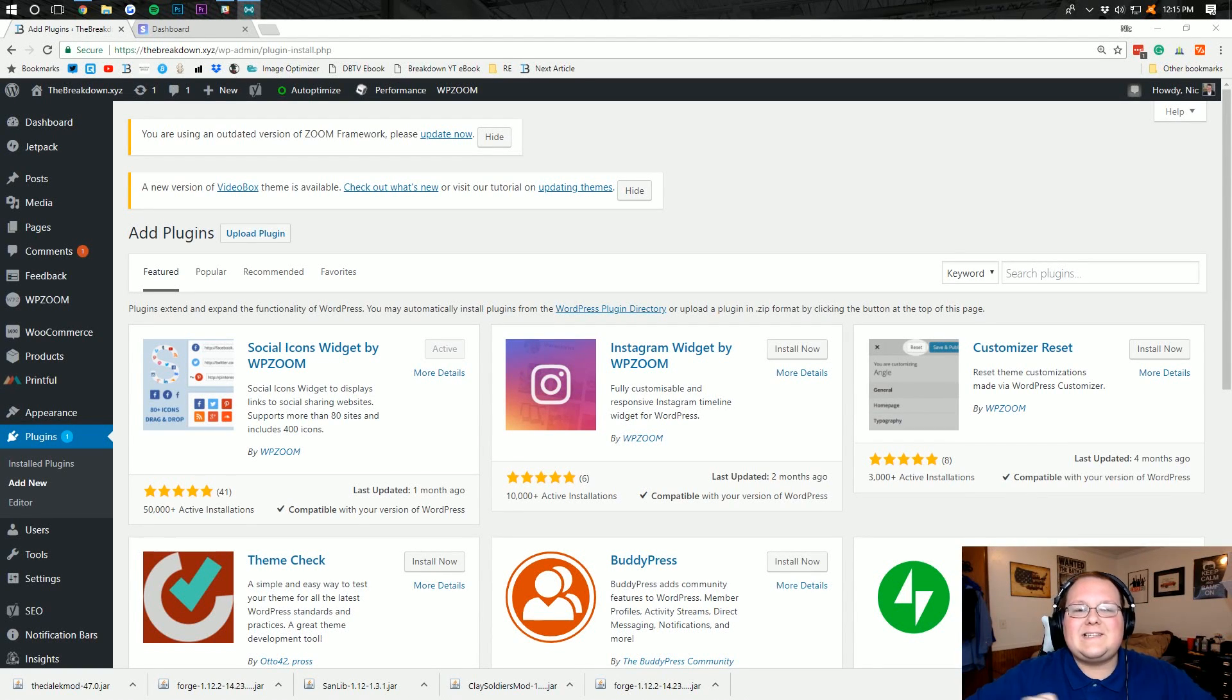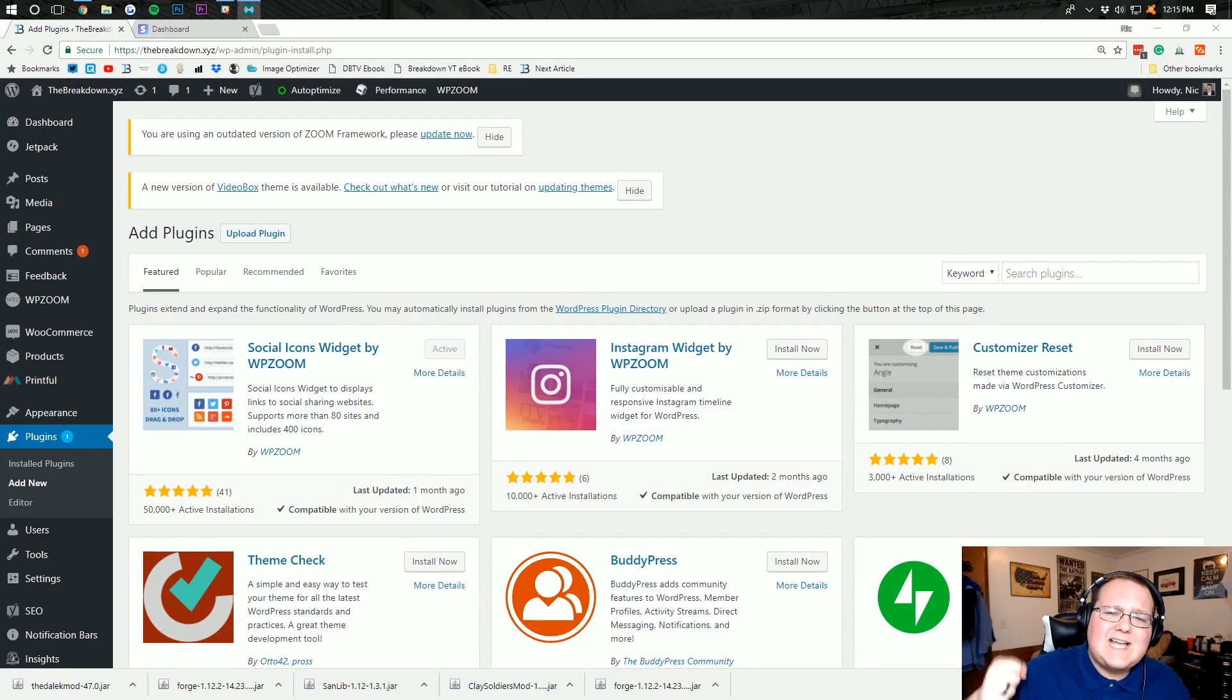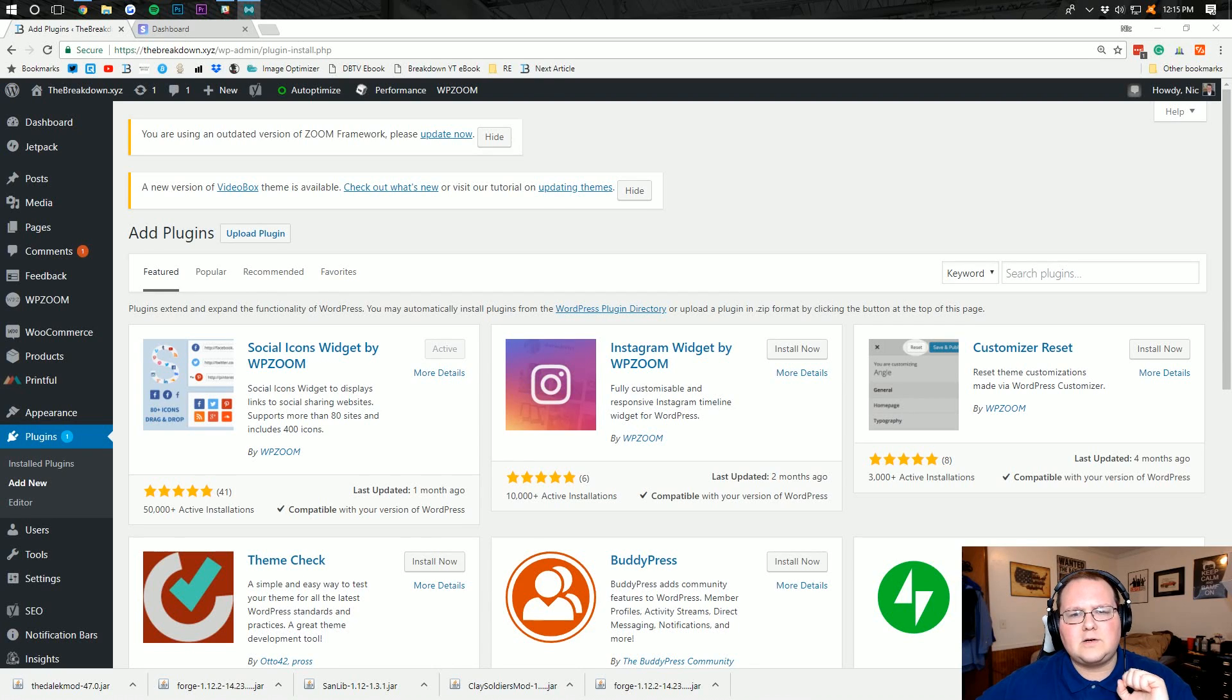Hello everyone and welcome to The Breakdown. Today I'm going to be teaching you guys how to set up Stripe with WooCommerce.